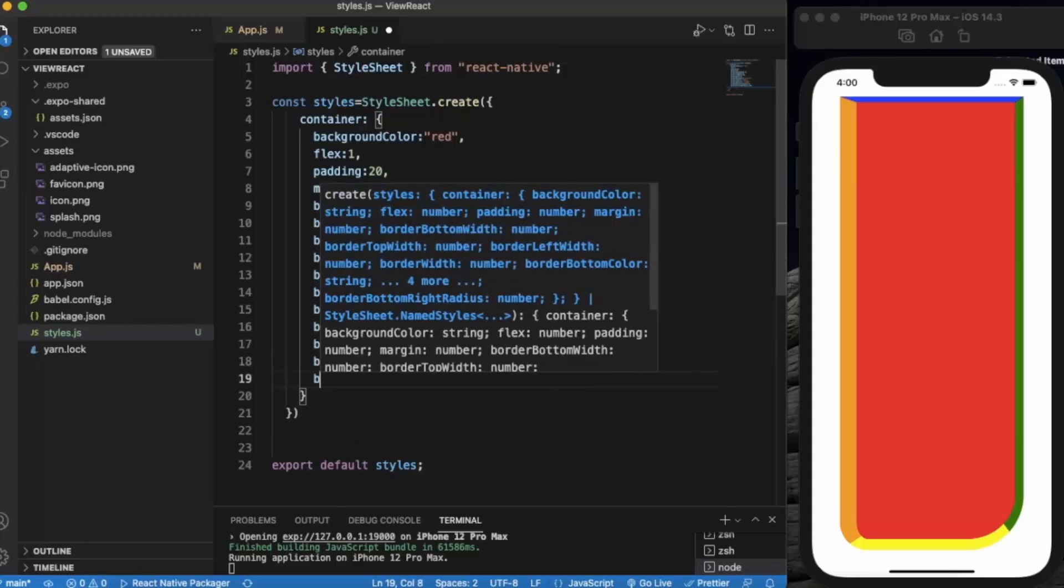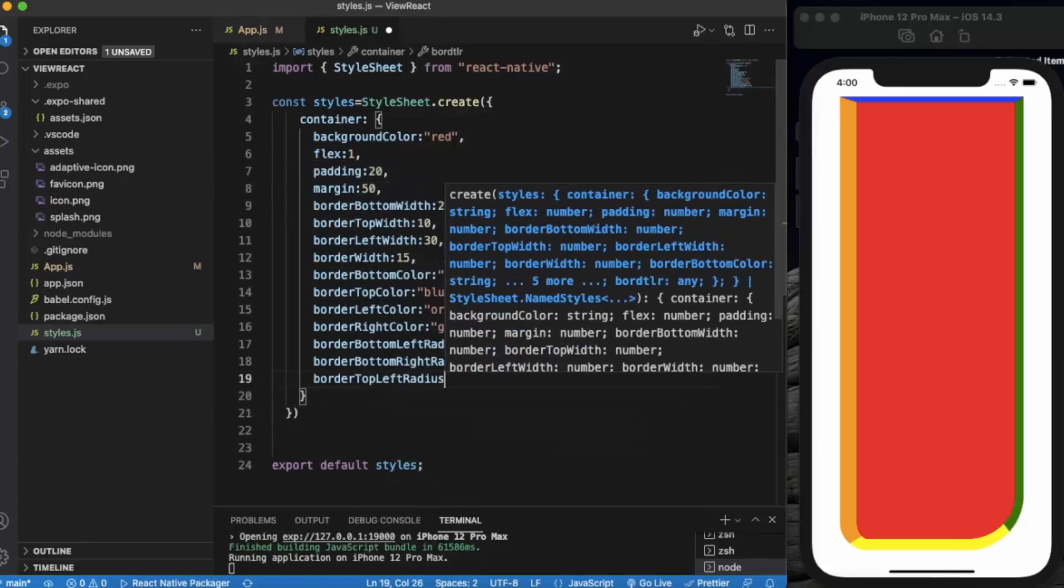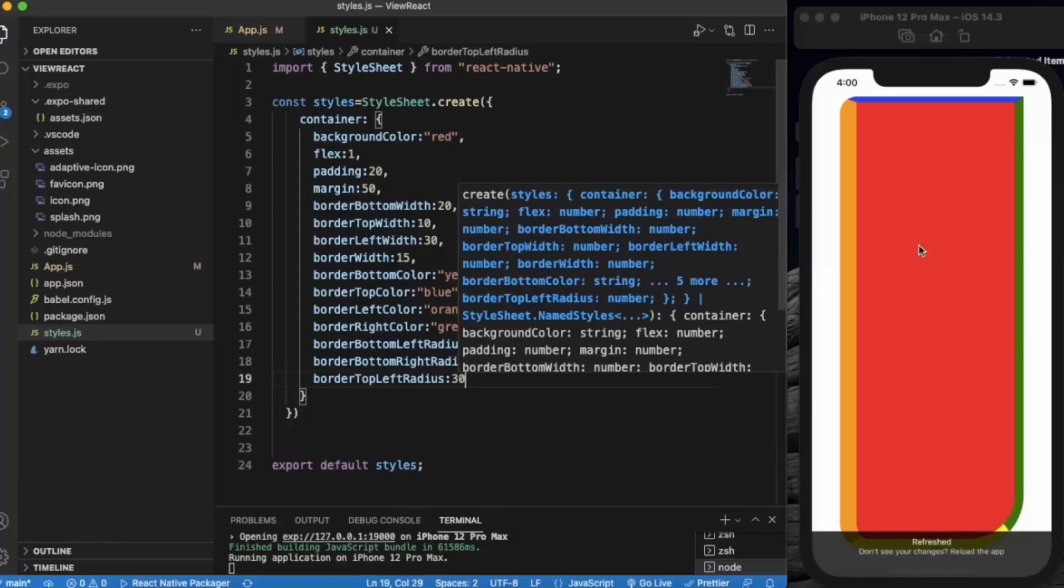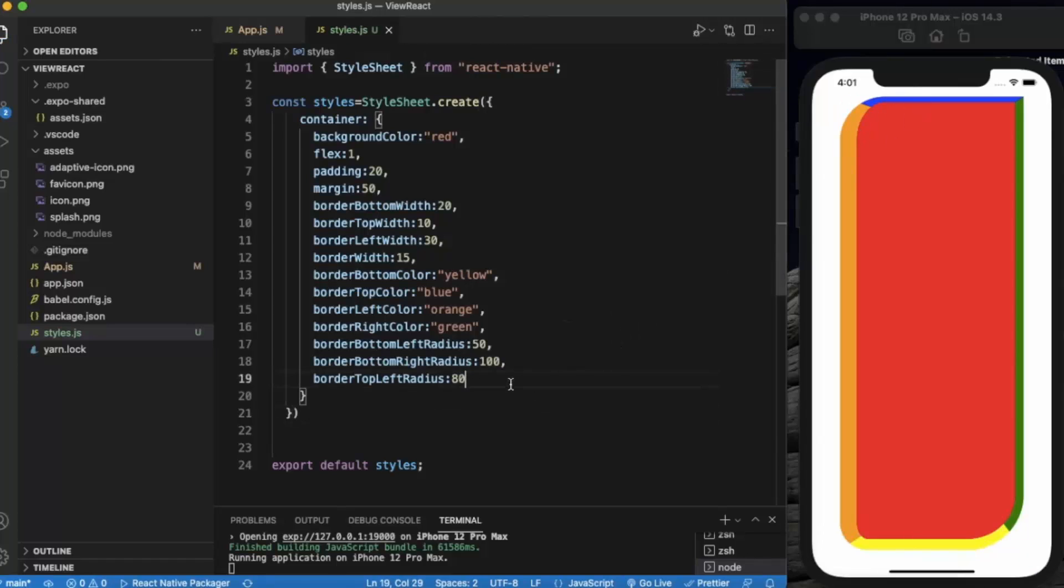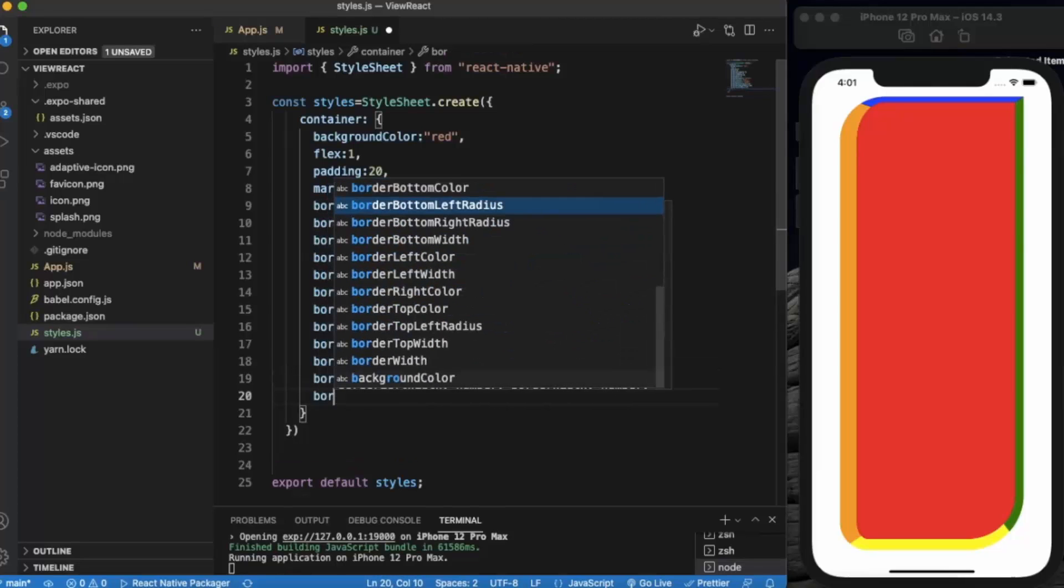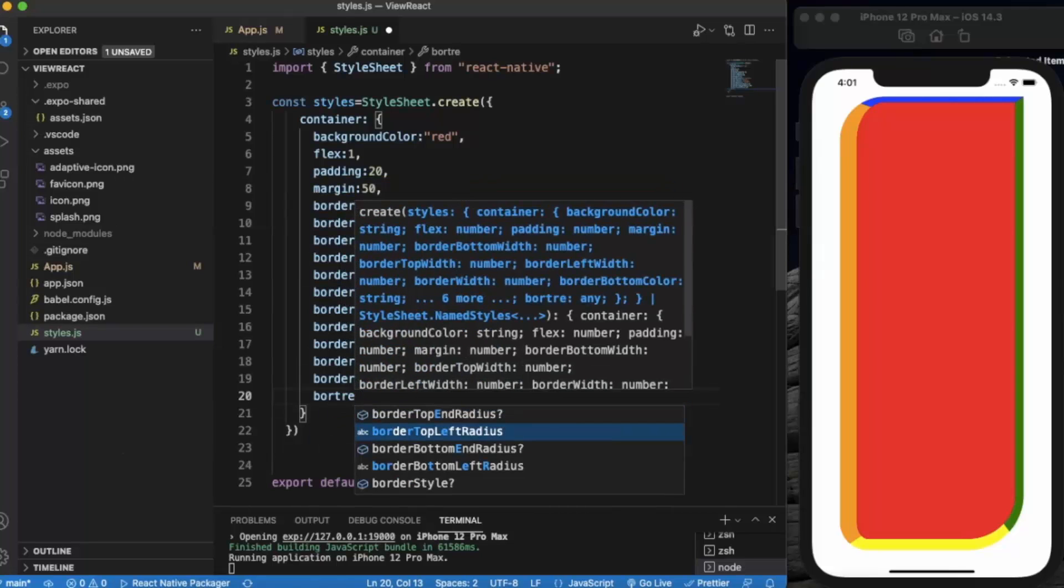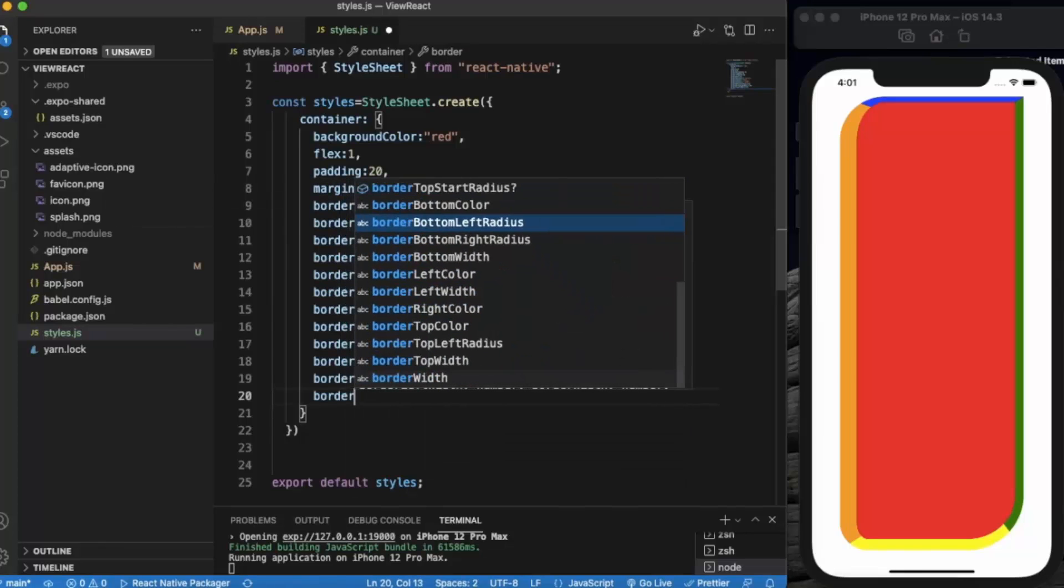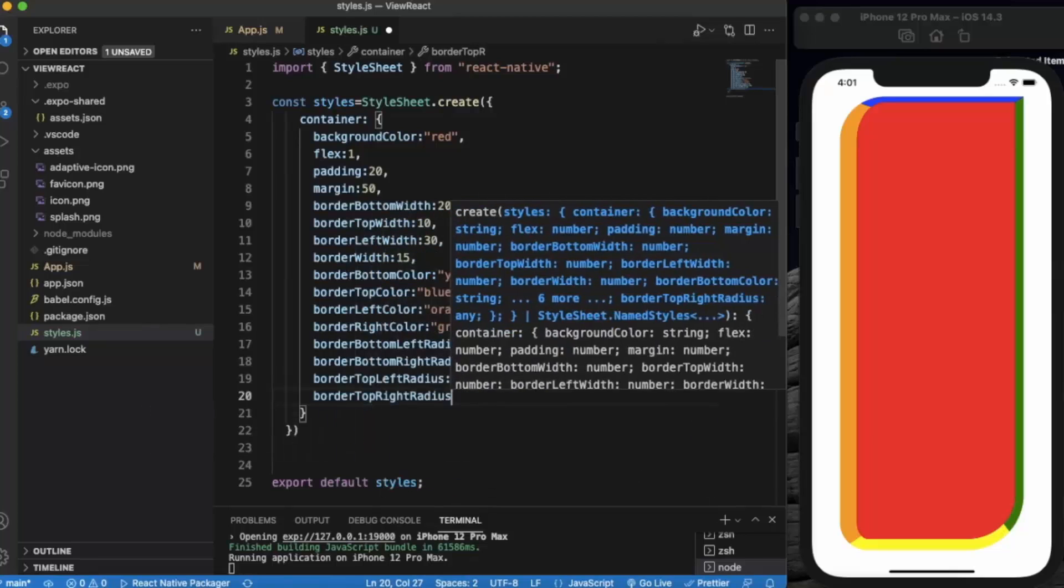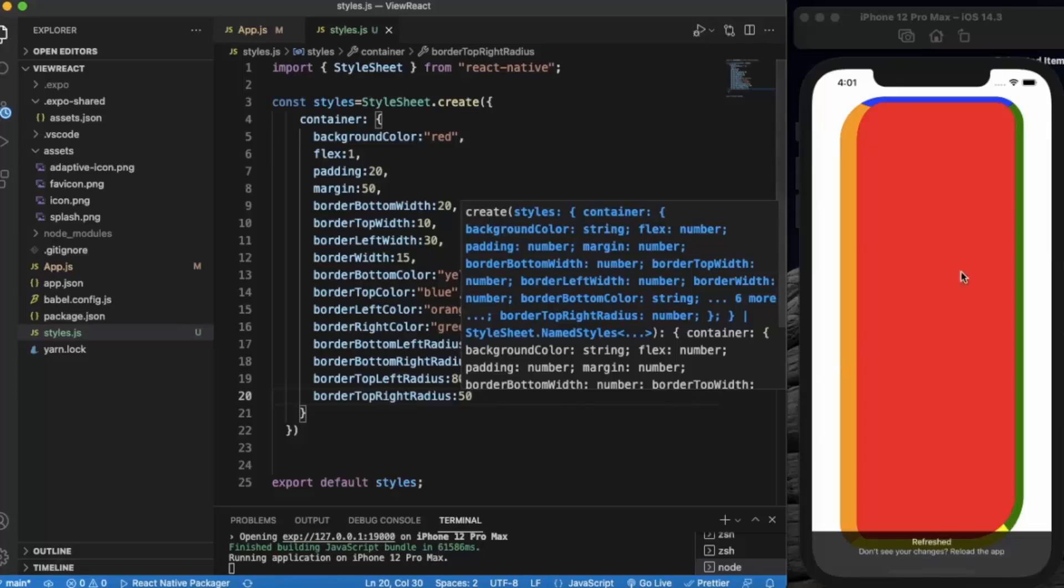Just like that, border top left radius, let's say 30, 80, as you can see. Now border top right radius, let's say 50. As you can see.